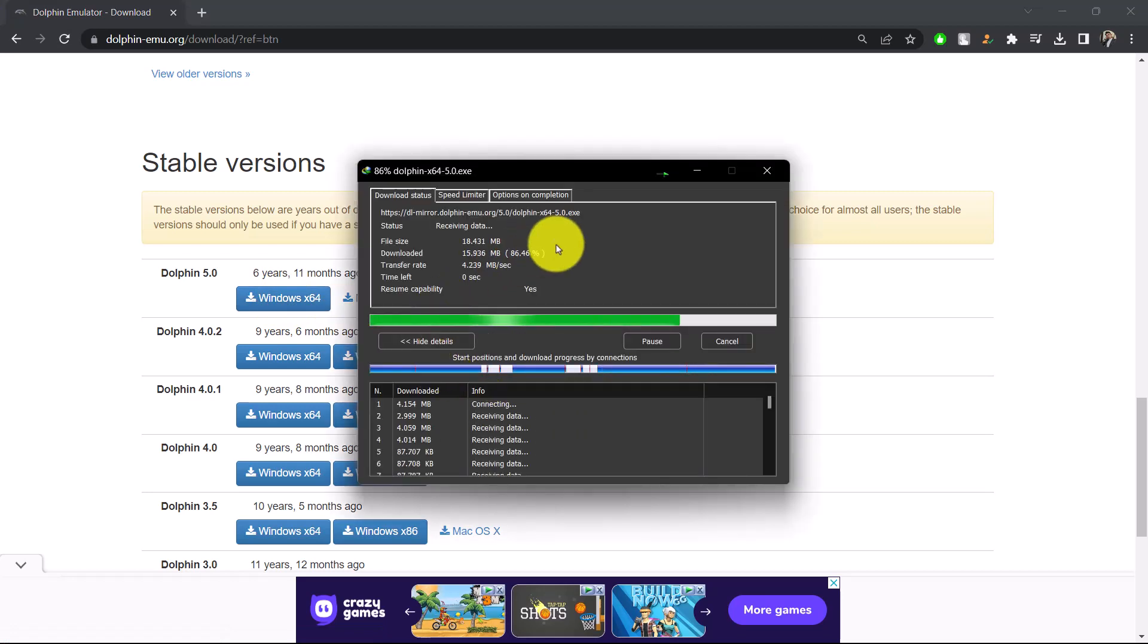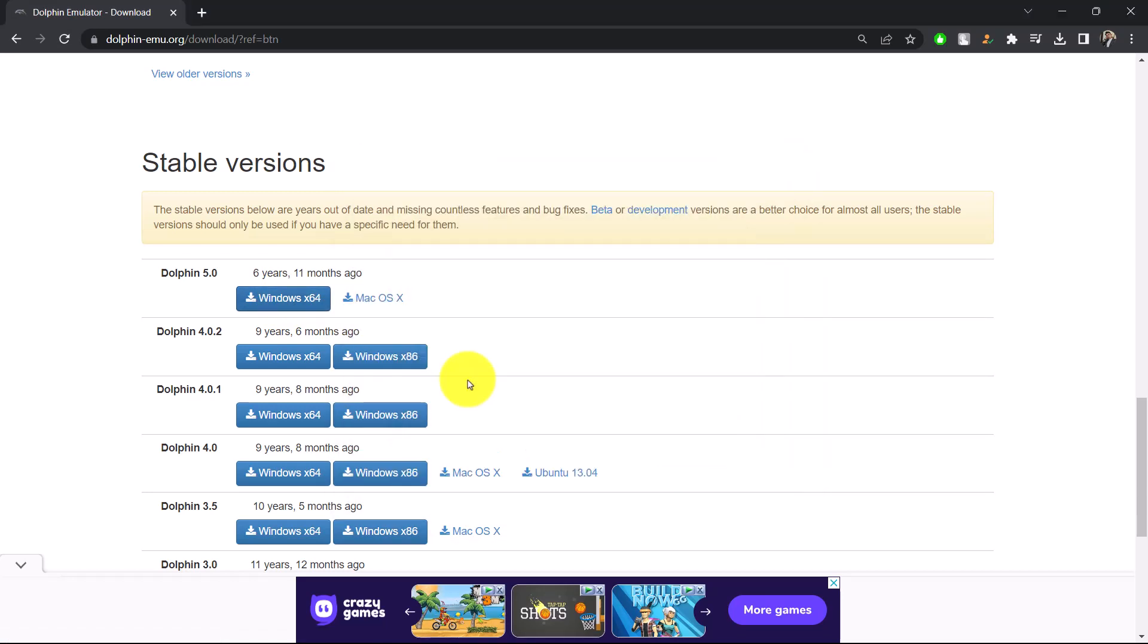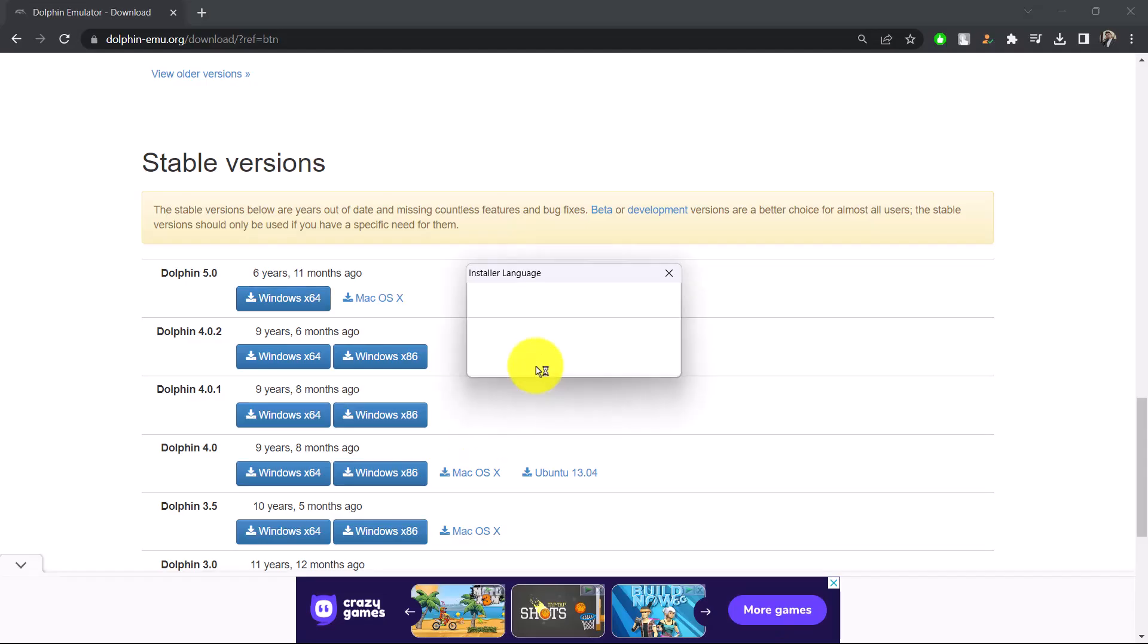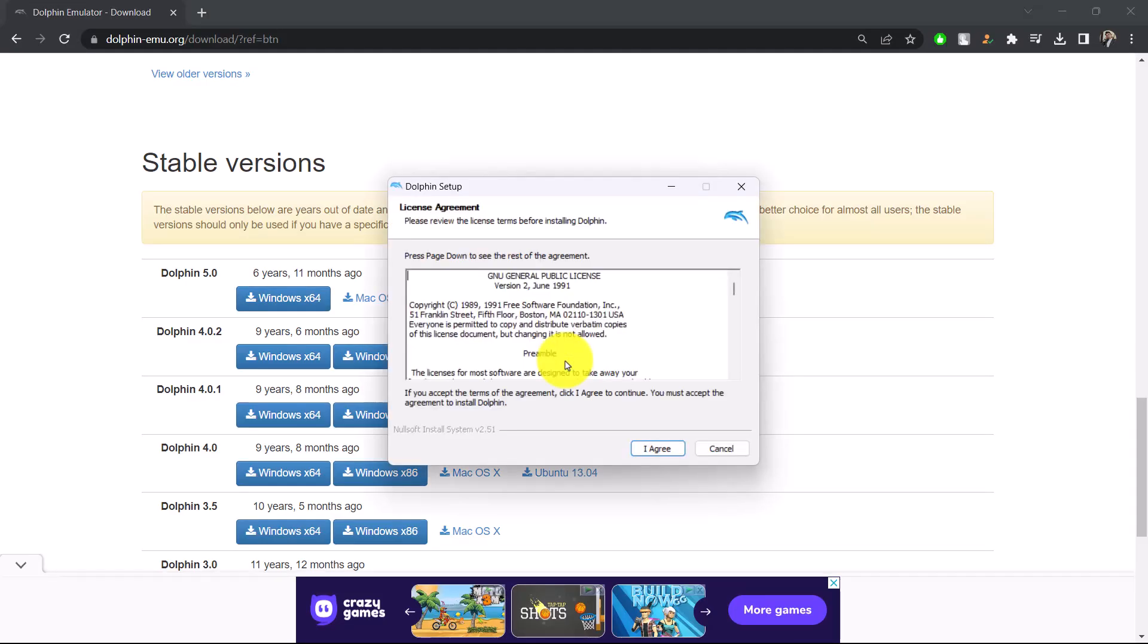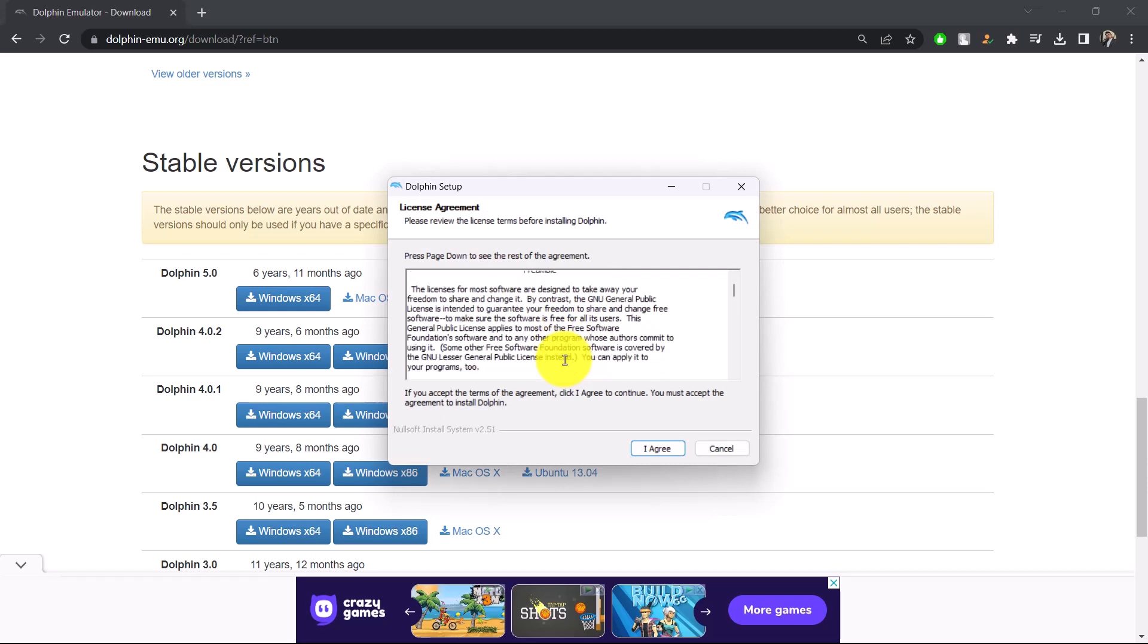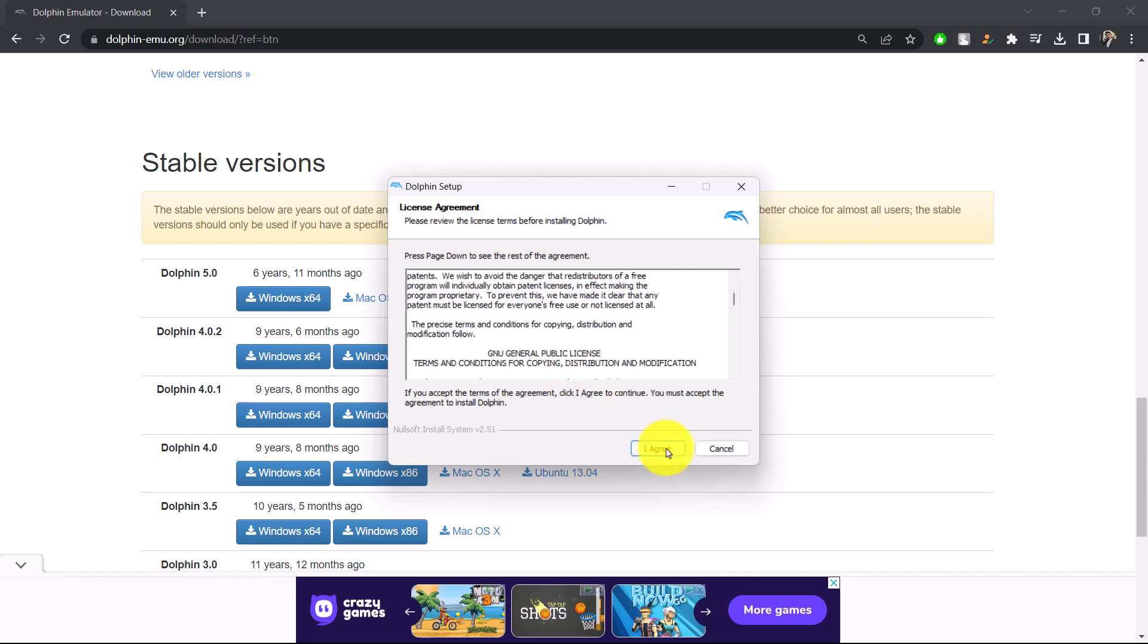It'll begin the installation process. Now you can go ahead and open it up, log into your account, and begin the installation process. This way you can download and install the Dolphin Emulator on your PC.